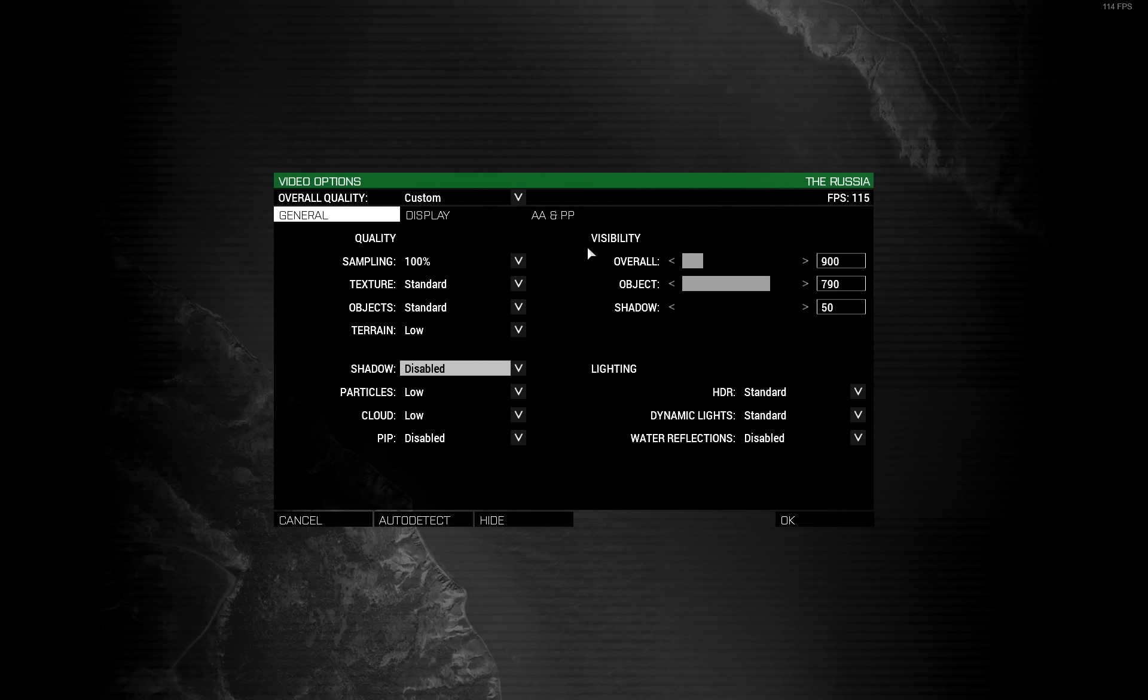The only thing we're going to discuss is visibility. As you can see my setting is at 900 meters overall and 790 for objects. These settings are fine for any kind of competitive shooting you like to do in King of the Hill unless you're using a DMR with one of the powerful scopes like the AMS.